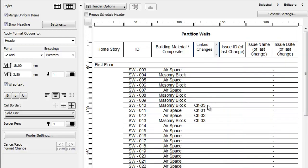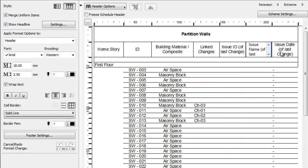However, the three Issue fields do not contain values. This is because they contain a value only when a change is issued. This means that the Issue the changes belong to needs to be closed.